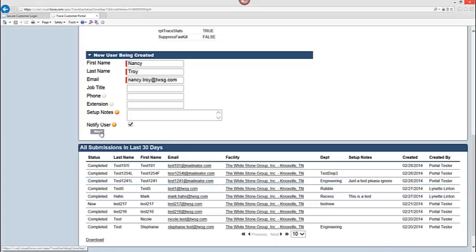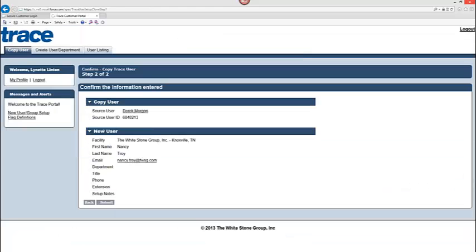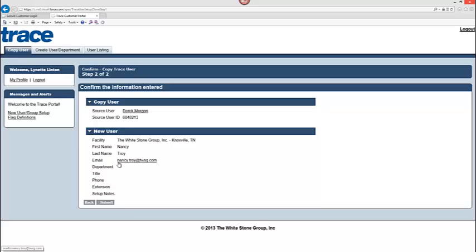At this point, I am ready to move forward and click next. Now when I click next, I am on my last step here for copying that user. It really is a confirmation window. I have my source user, which is Derek Morgan. I have the new user here and I have their information. So I have a confirmation. If there is anything I need to edit, I can click the back button and it will take me to the edit window and I can make my changes. If I am finished, I can click submit and that is your submission button.